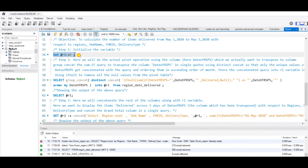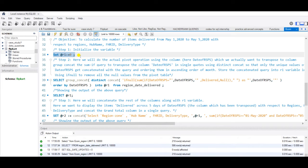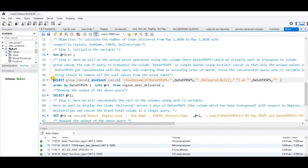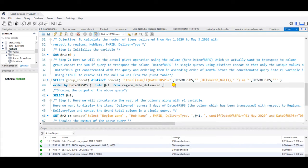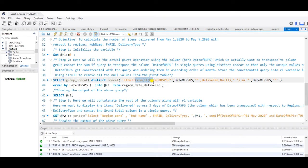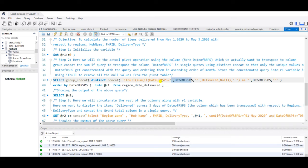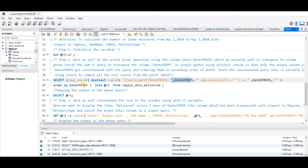First, I am setting my R1 variable to zero. Then in step two we are going to do the actual pivot operation using the column DateOfRSPS which we actually want to transpose to column. I am doing group concat of the sum if query to transpose the column DateOfRSPS in single quotes using distinct concat so that only the unique values of DateOfRSPS gets concatenated with the query and I am ordering them in ascending order of month. I am using if null to remove the null values from my pivot table.